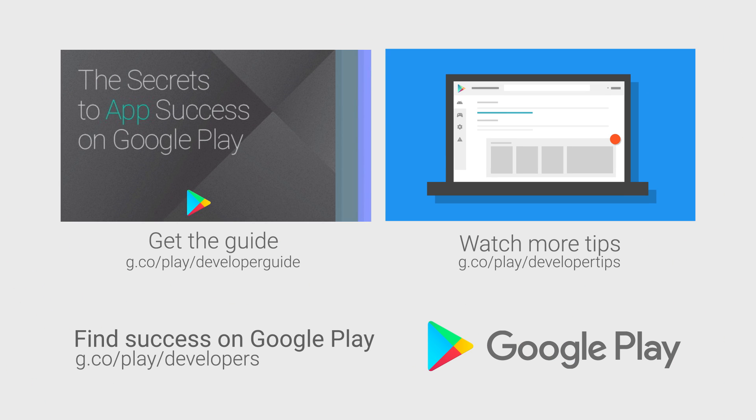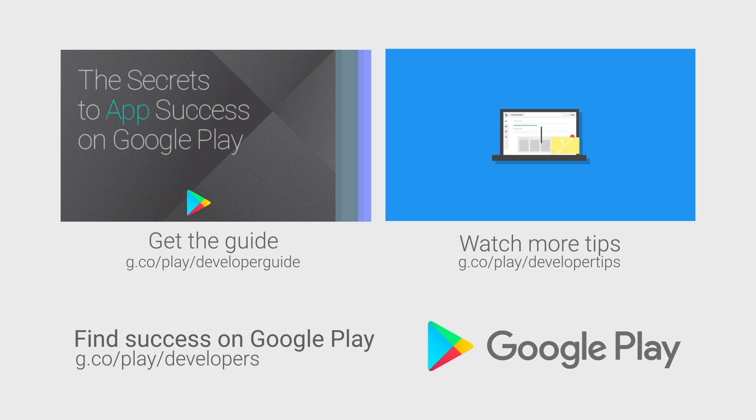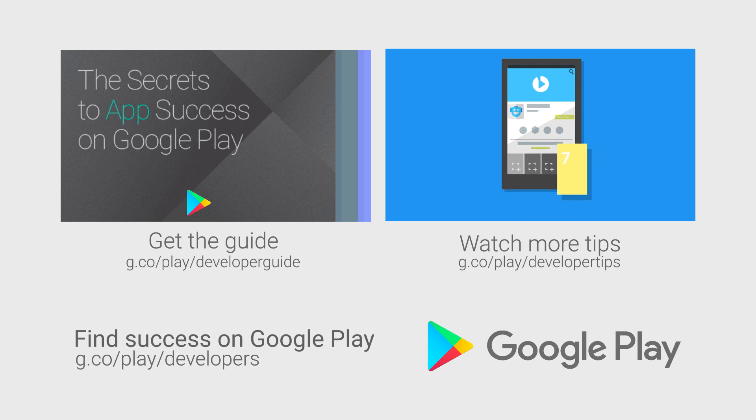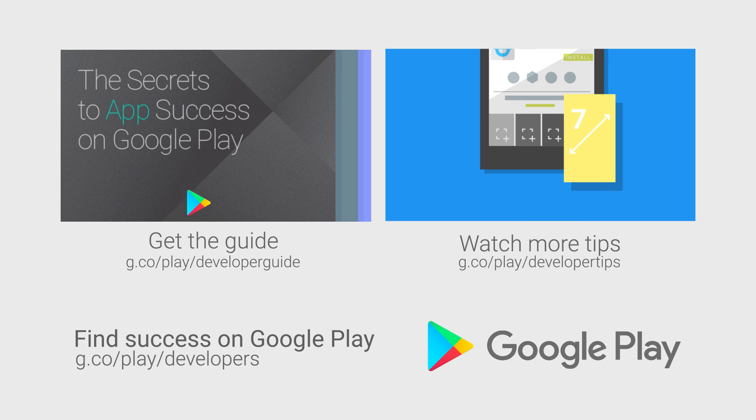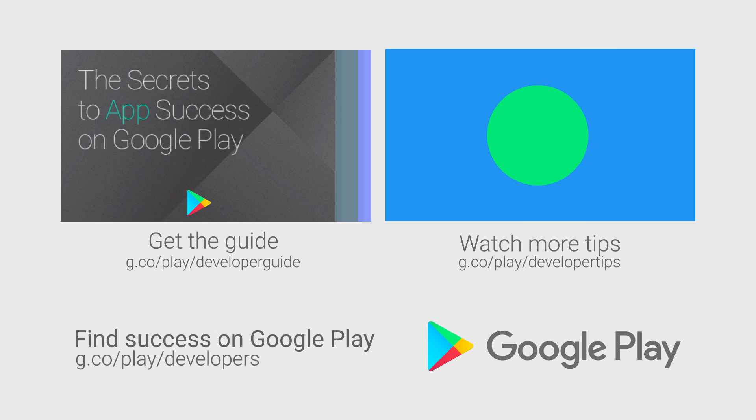For more information on building your app for success in emerging markets, read our checklist in the distribute section of the Android developer website. If you want more tips on how to grow your app or game business, check out the other videos in this series and download the Secrets to App Success on Google Play.